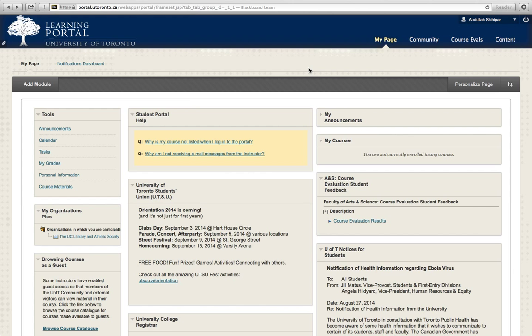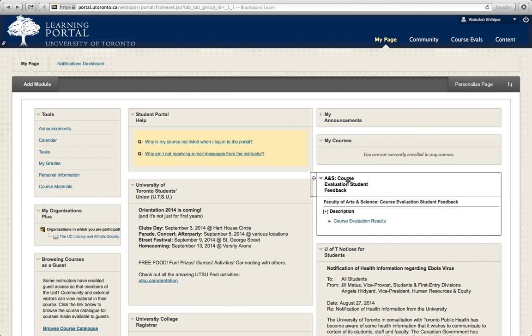Underneath the box where it says My Courses, there's no courses in there right now, there's another box underneath it that says ANS Course Evaluation Student Feedback, and in there there's a link that says Course Evaluation Results. You want to click that.